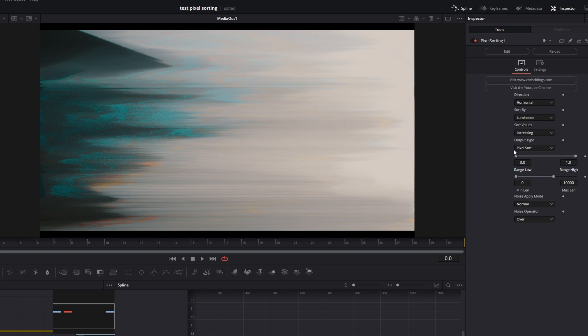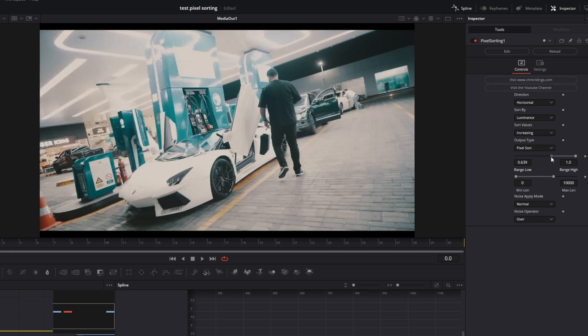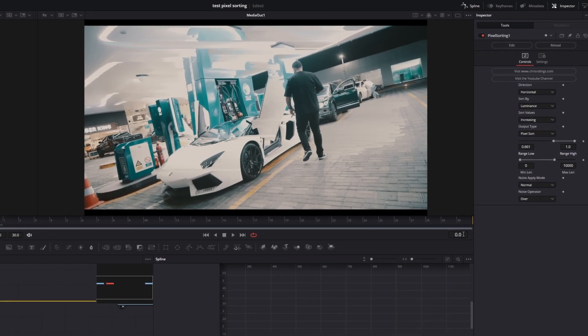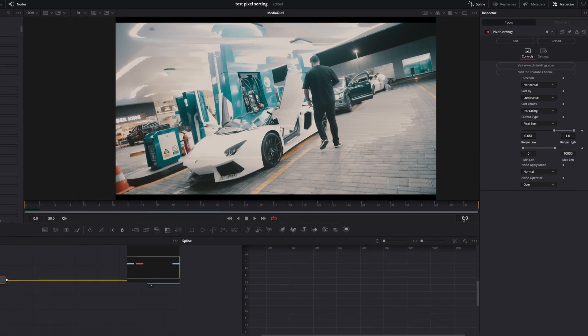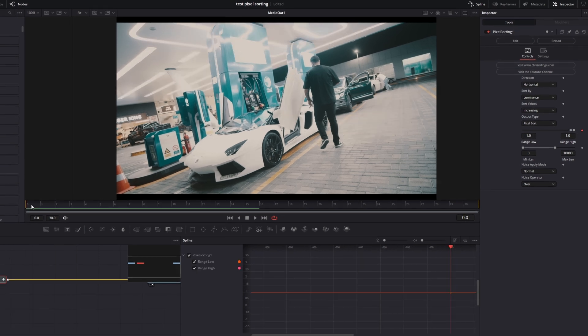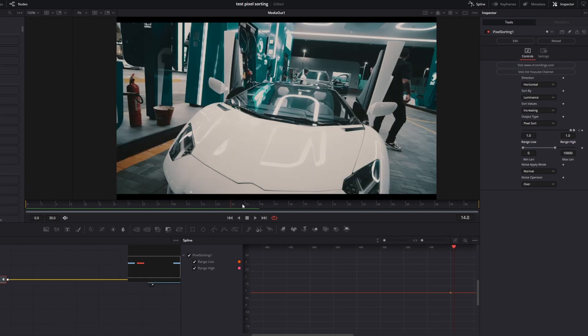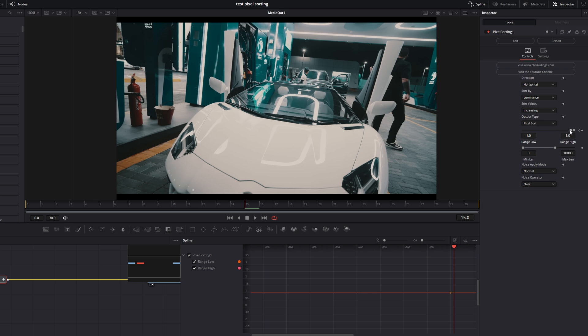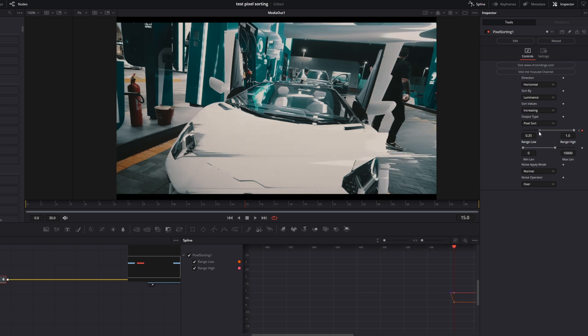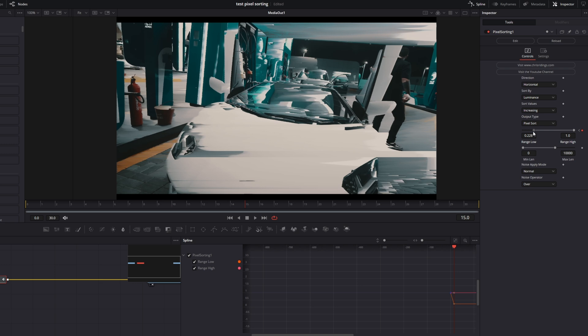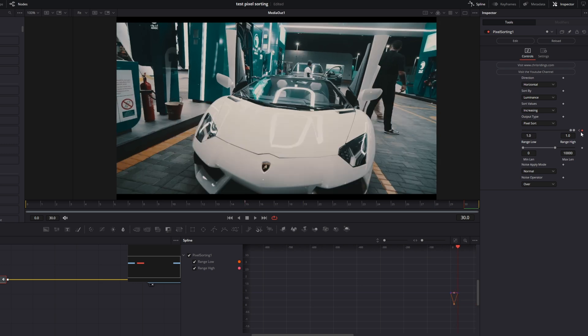Now you can animate this effect by using these sliders. For instance, I go to frame 0 and increase my range low to 1. Then I go into the middle of my animation and decrease the range low to 0.6 or 0.7. Then I decrease my low range to about 0.2 or 0.3. I go to my last frame and increase the range low to 1.